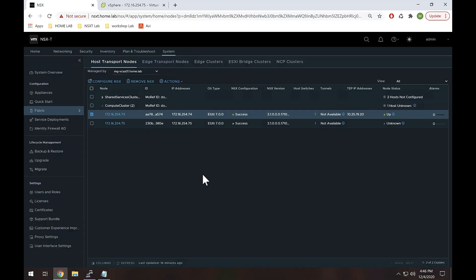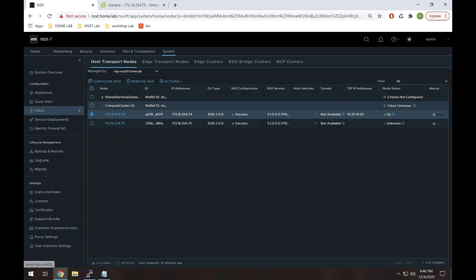So let's hop into the NSX-T manager and get right to the migration. Here we are inside of NSX-T manager and I have two hosts: 254.74 and 254.75 inside of this compute cluster right here.